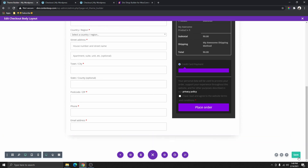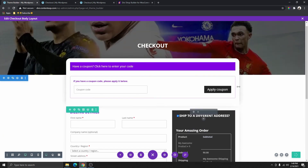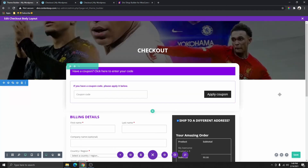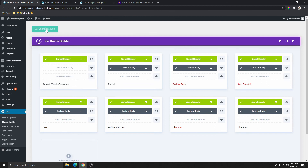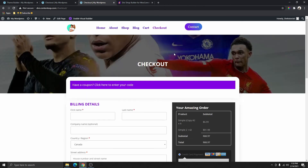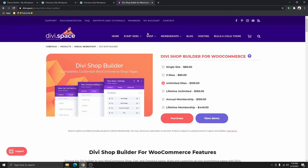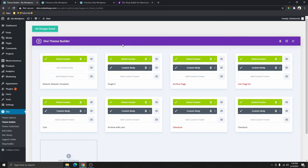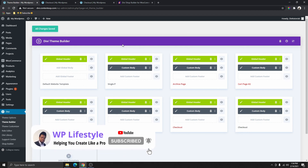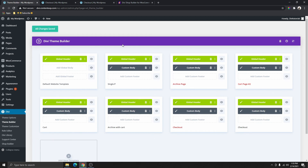I'm going to click save to save our changes, close this, and click save all changes here as well. Now let's go back and refresh the page to see what that looks like. This is how you can customize your checkout page using a simple plugin, the Divi Shop Builder for WooCommerce. If you like this video, please give it a thumbs up, subscribe, and don't forget to hit that notification bell so you get notified when next I upload a video. Thank you so much for watching and I'll see you in the next video.